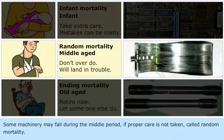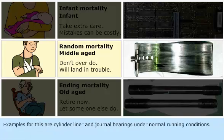Some machinery may fail during the middle period due to improper care, which is referred to as random mortality. Examples for this are cylinder liner and journal bearings under normal running conditions.